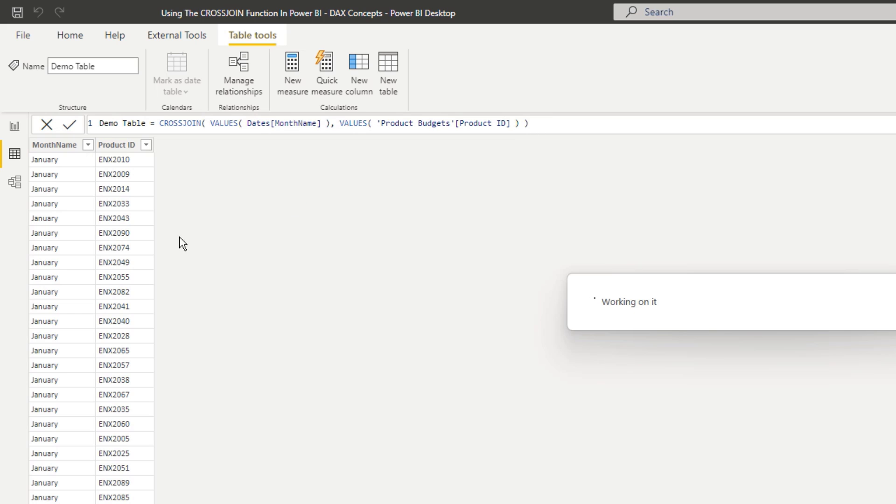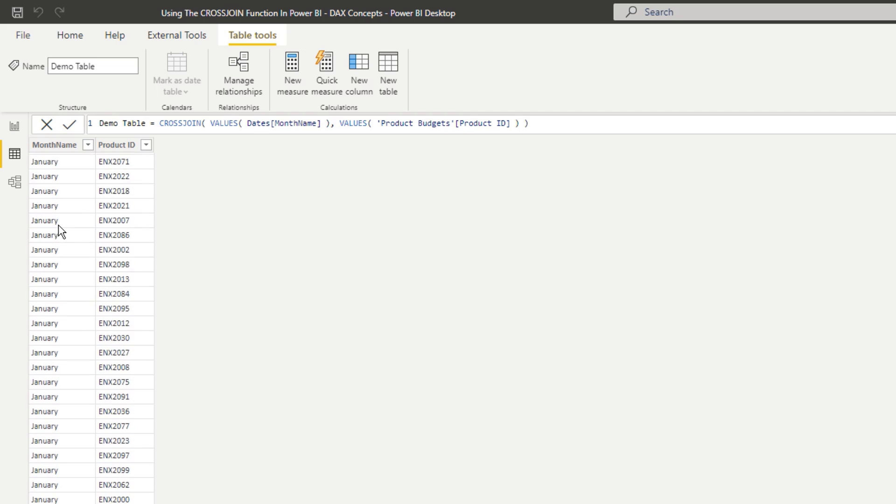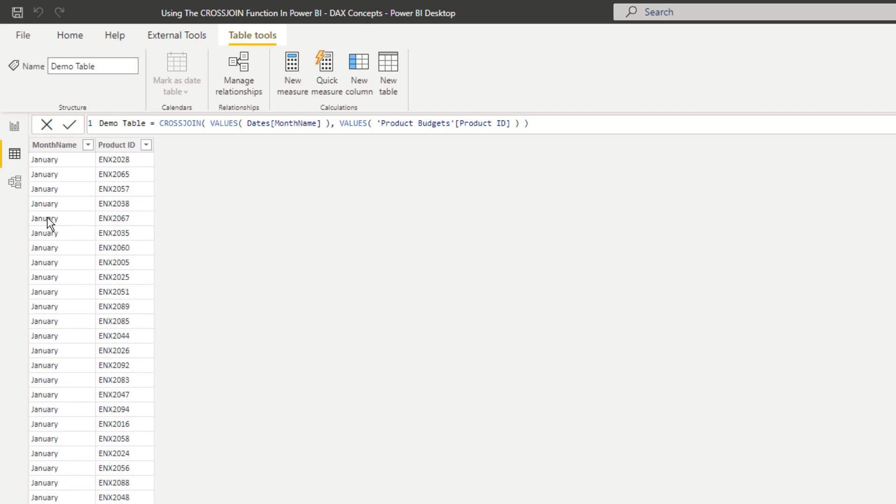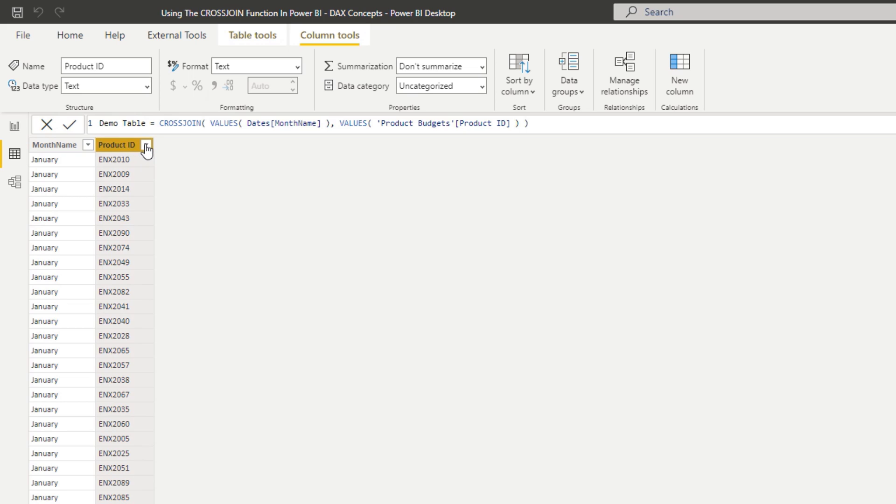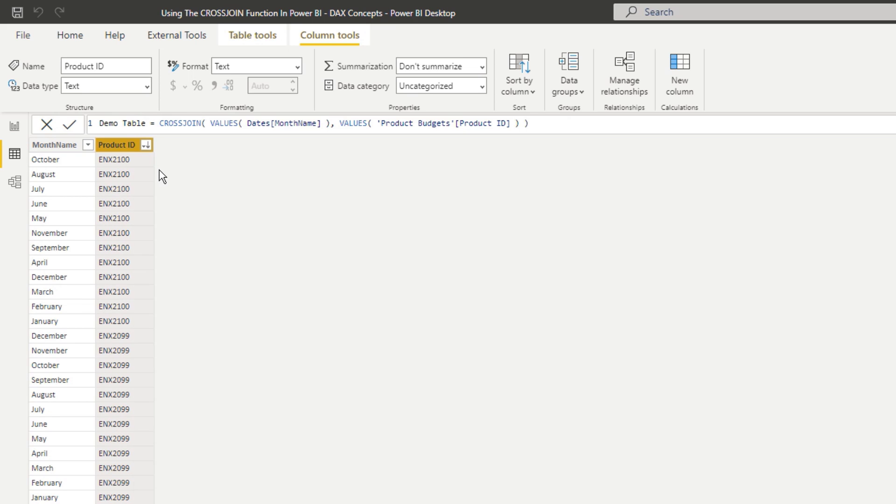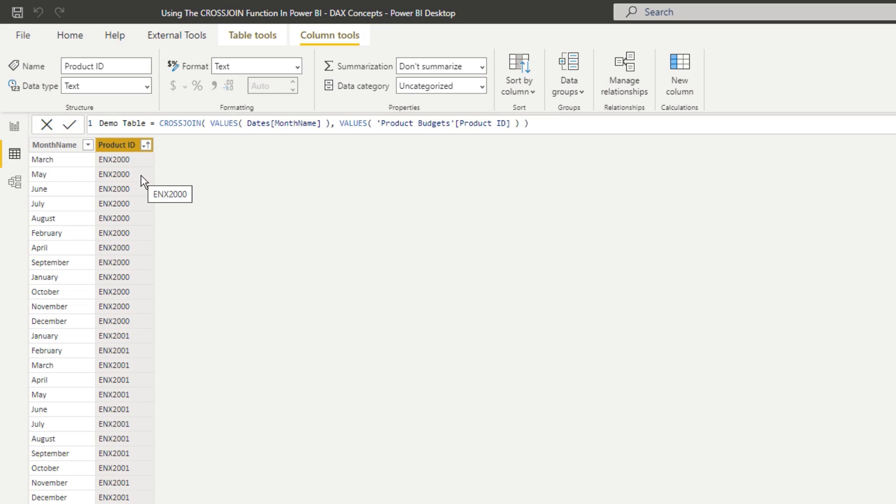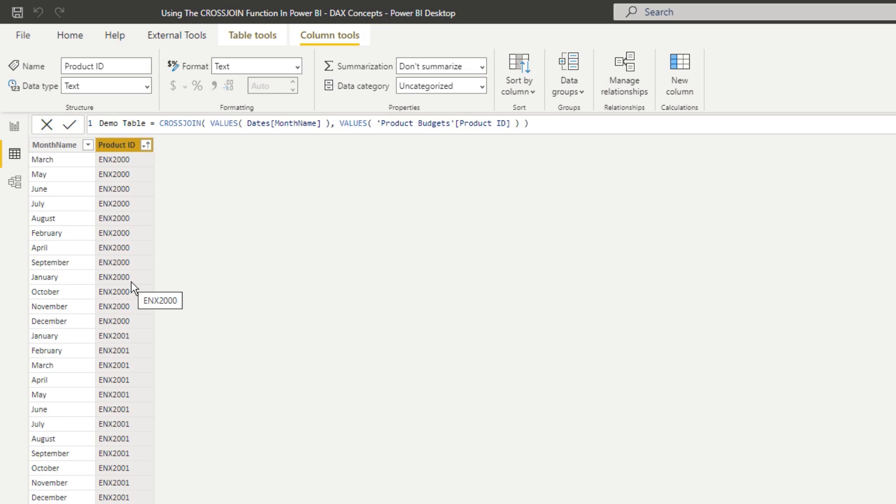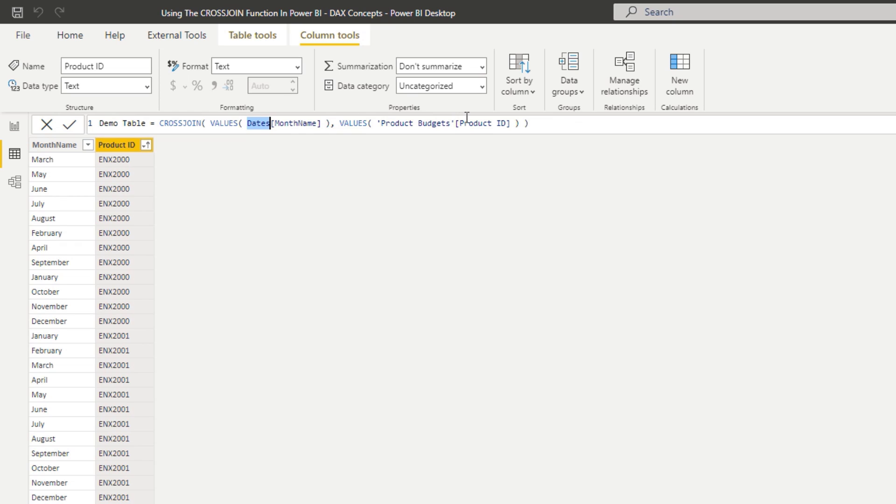So that gives me every single product now and every single month. So every single product, depending on how we filter this I could filter by product ID and you'll see here from January to December it gives me every single product and then we go to the next product January to December. So that's how you can utilize cross join to create these tables, these new brand new tables that didn't exist. And you've got to remember these are from two totally different tables, this is from the dates, this is from the product budgets. And so this is how you can effectively incorporate these in your models.